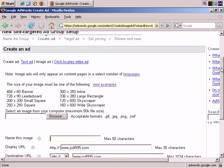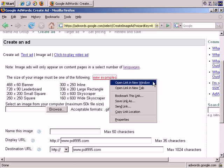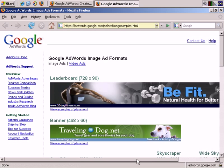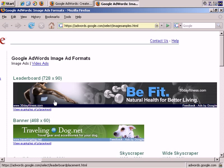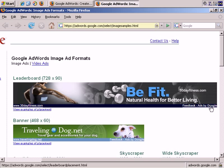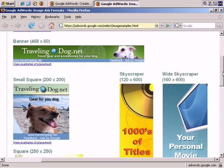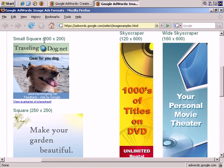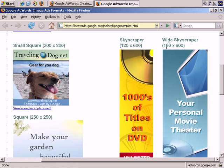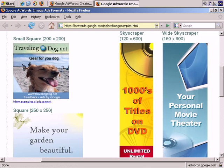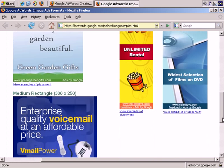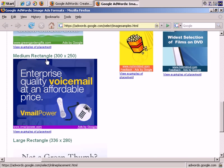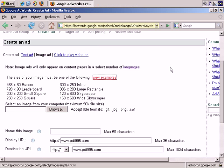And here are the options. Actually, you can view examples here. These are the different sizes. Leaderboard, 728 pixels by 90 pixels. And it's worth mentioning that in your image ad you don't need to include this, but Google AdWords automatically adds your display URL and it also adds Feedback Ads by Google. Banner, 468 pixels by 60 pixels. Small Square, 200 by 200. Skyscraper, 120 pixels wide by 600 pixels tall. Wide Skyscraper, 600 pixels high by 160 wide. And a square, 250 by 250. A medium rectangle at 300 by 250. Large rectangle, 336 by 280 pixels. So, those are the size options.